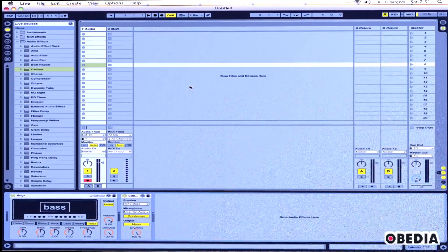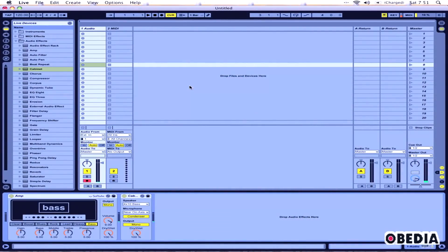Now if I start recording a clip, I'll get a little count-in and I can play my bass.